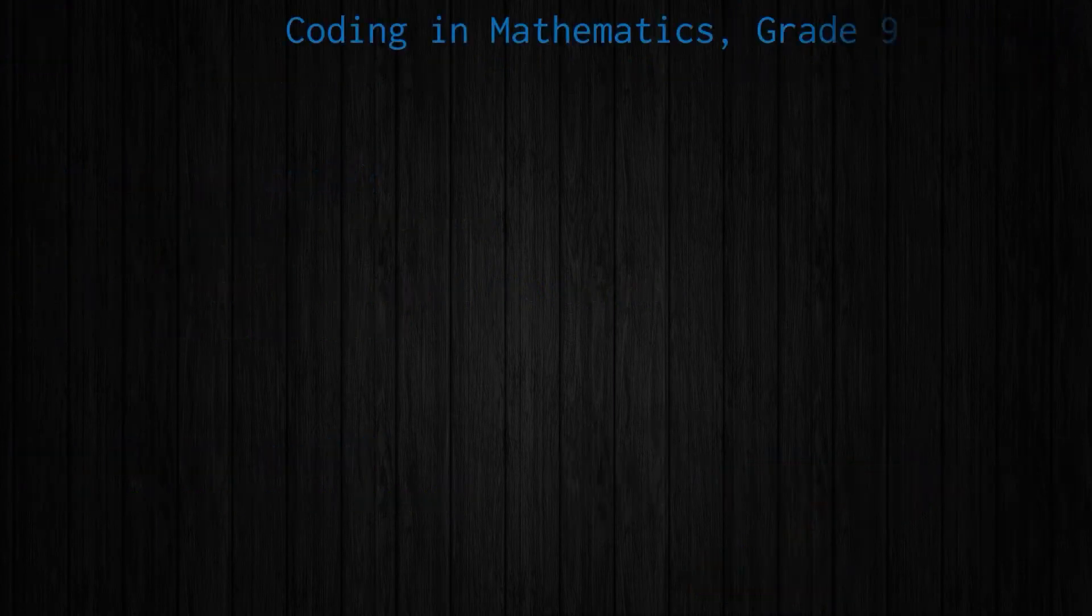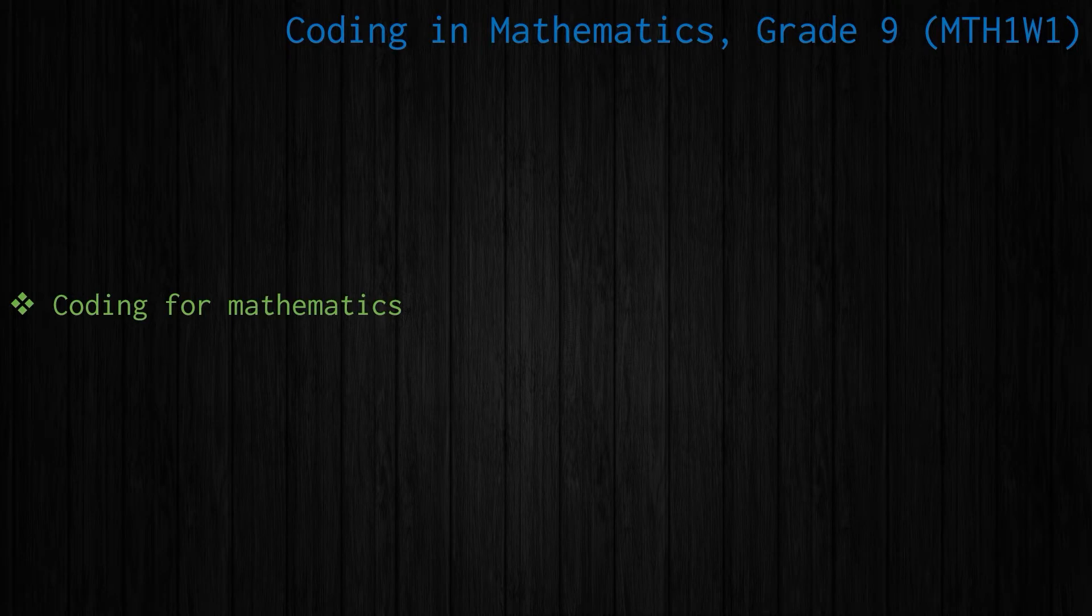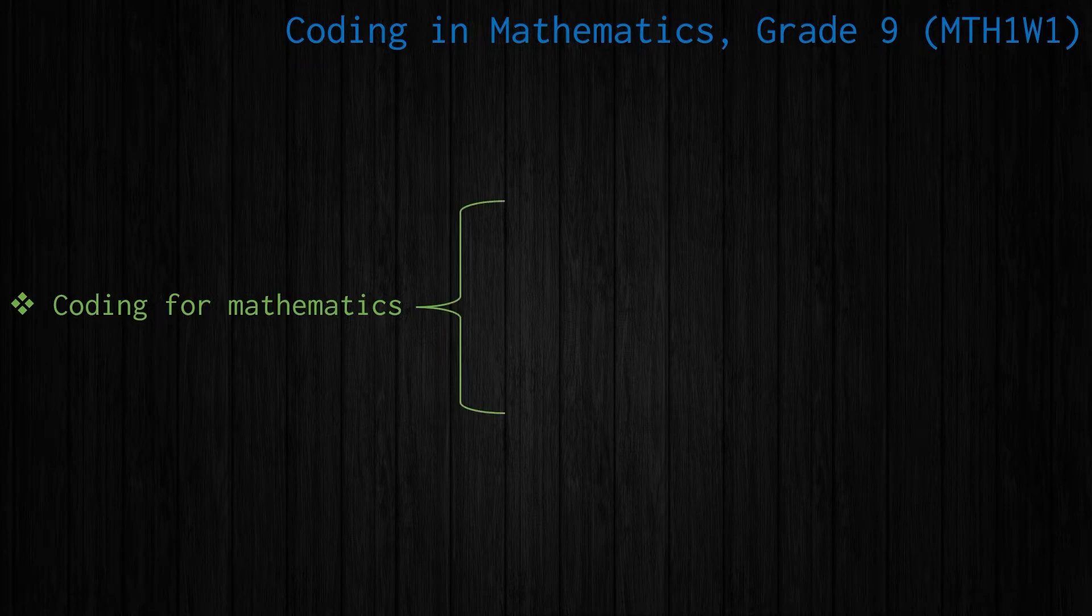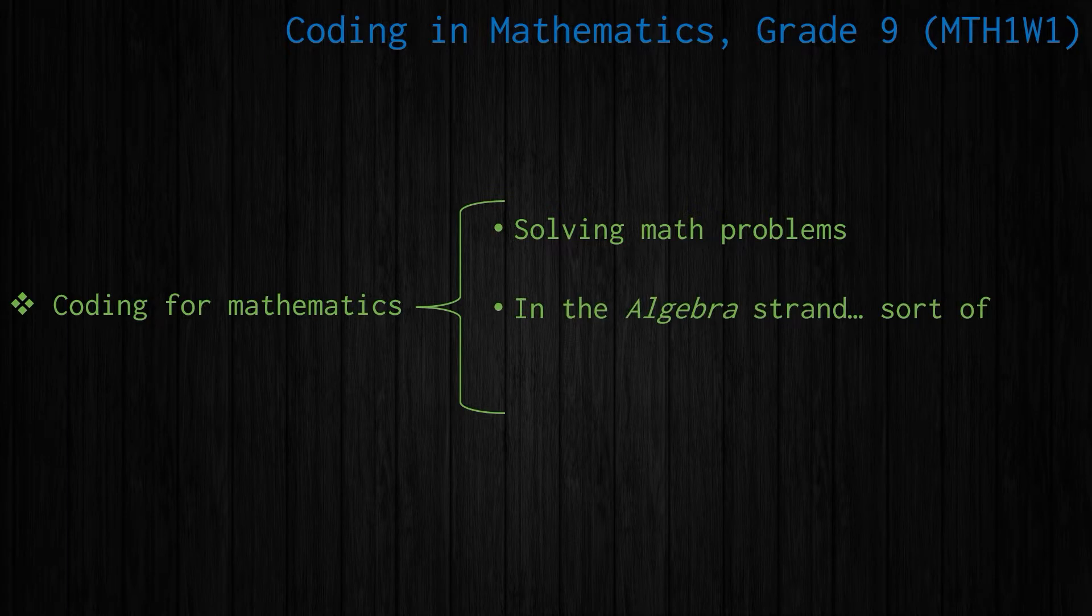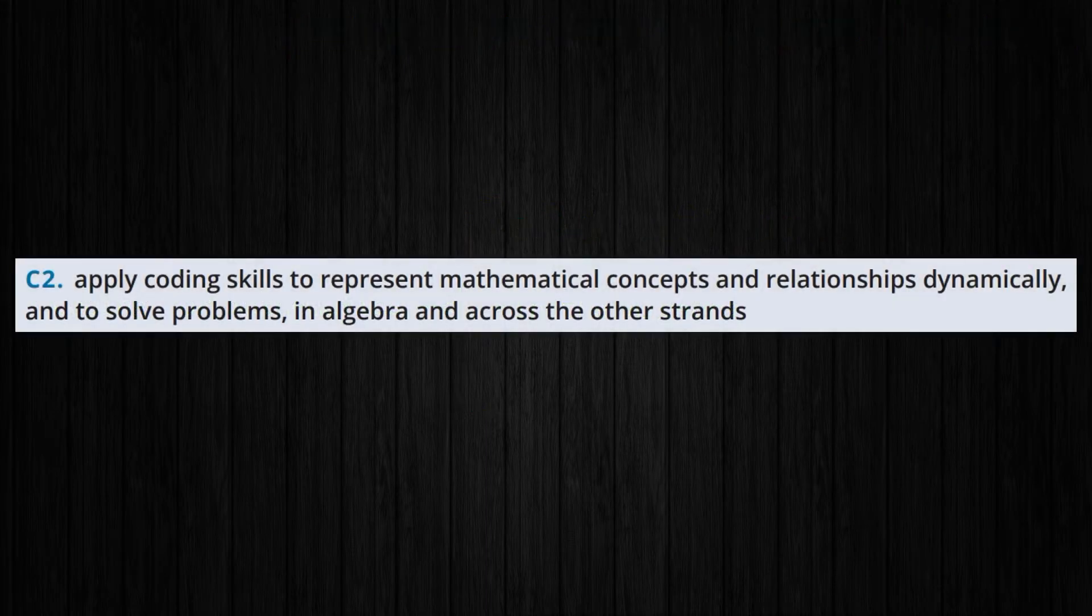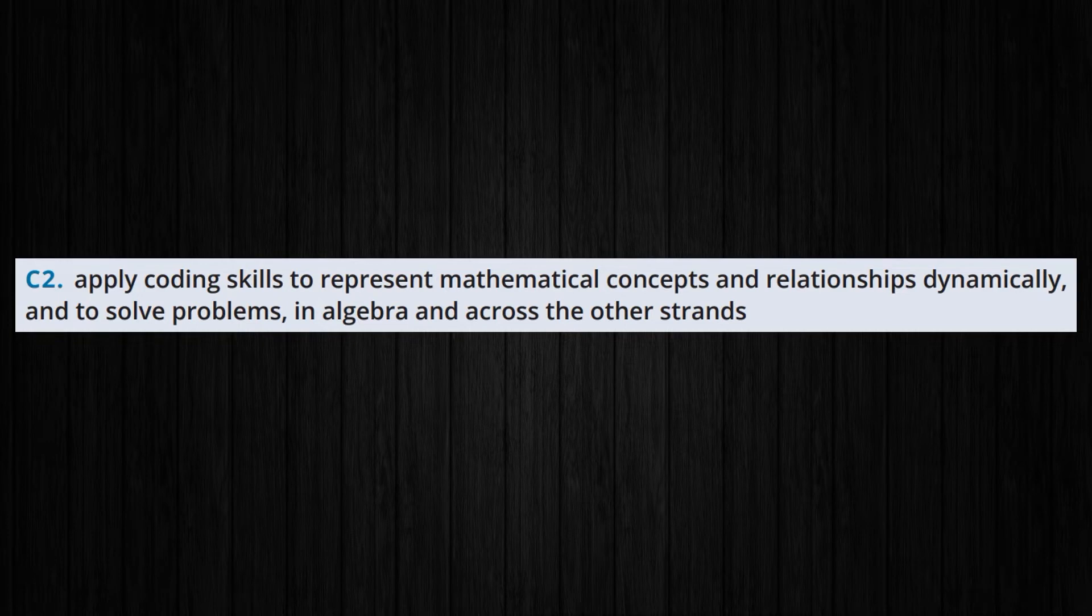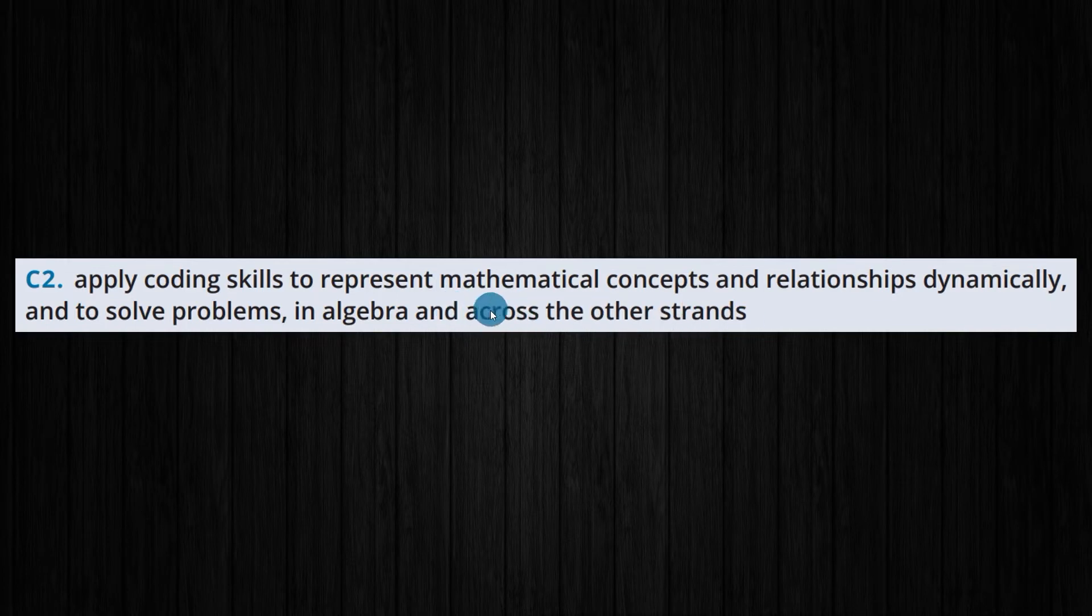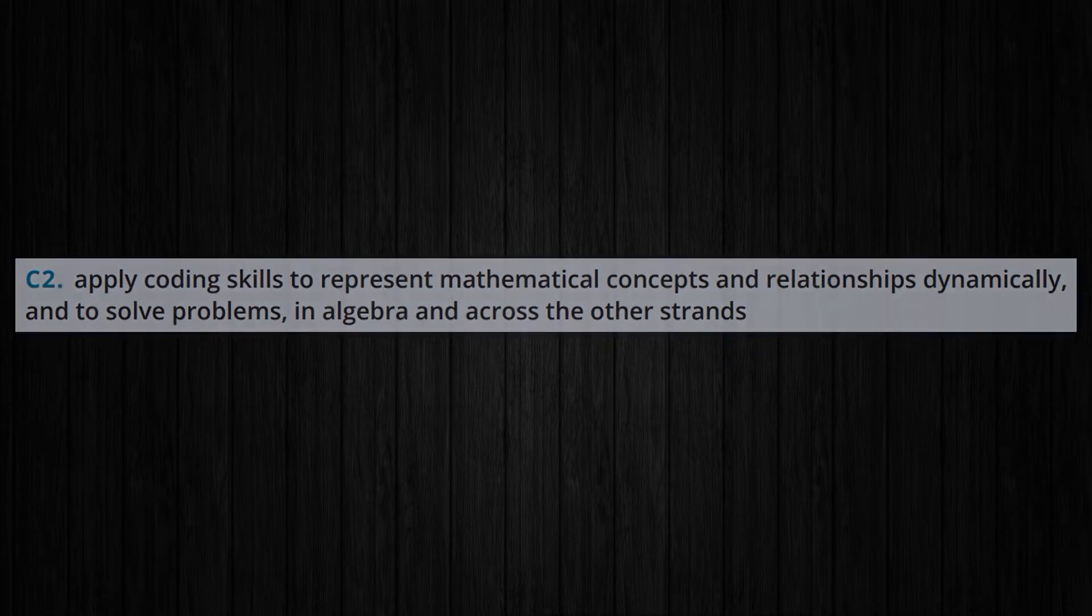Now let's look specifically at that grade 9 MTH1W de-streamed mathematics course. A few things to keep in mind: we are coding for mathematics. It's a mathematics course, not a computer programming course, so we should be using coding to solve math problems. It is in the algebra strand. Now I say sort of here because the overall expectation says apply coding skills to represent mathematical concepts and relationships dynamically and to solve problems in algebra and across the other strands. So this expectation is pretty big, bigger than it may appear at first.